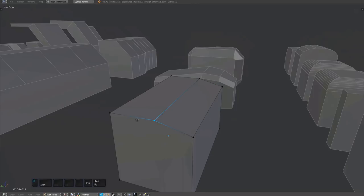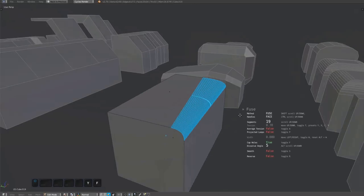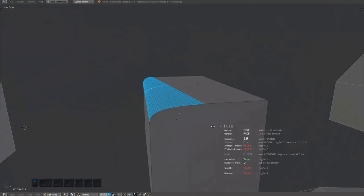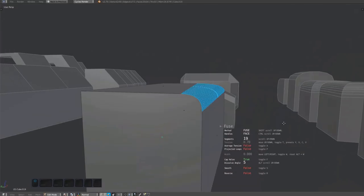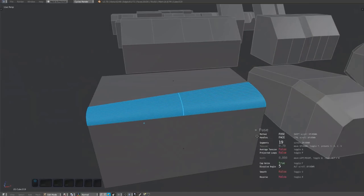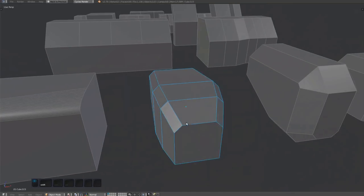Experiment with partially changing the width of a chamfer before you fuse. You can create a lot of interesting surfaces by doing so.